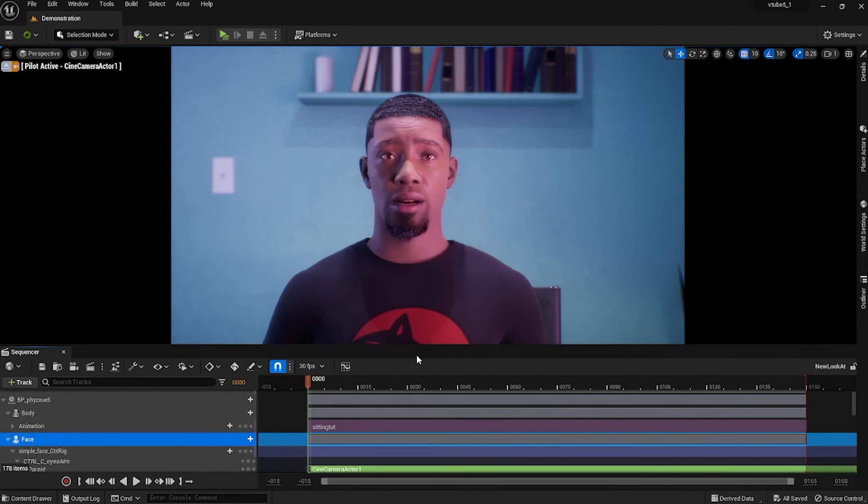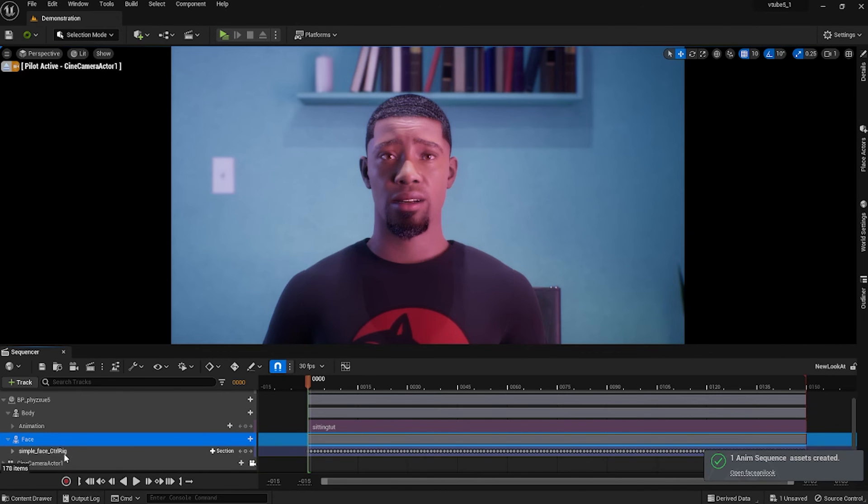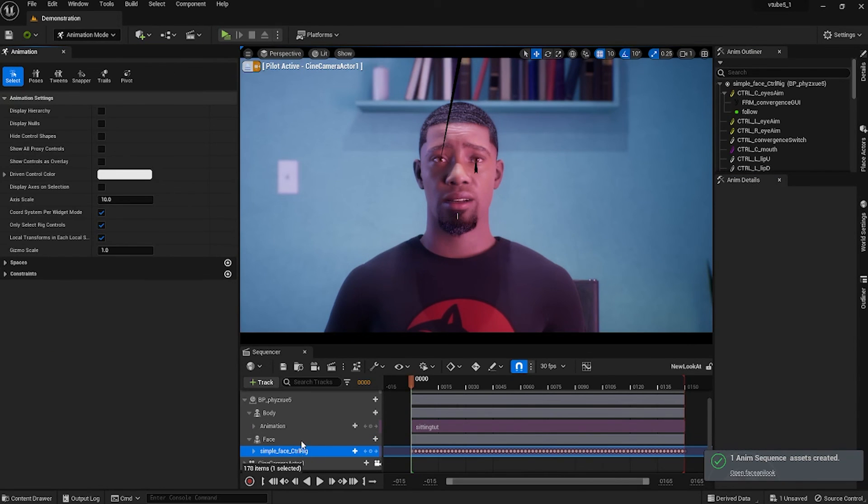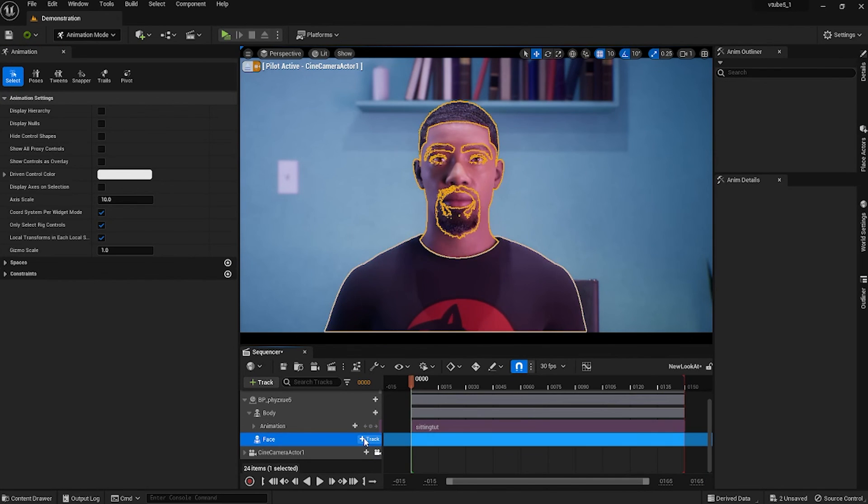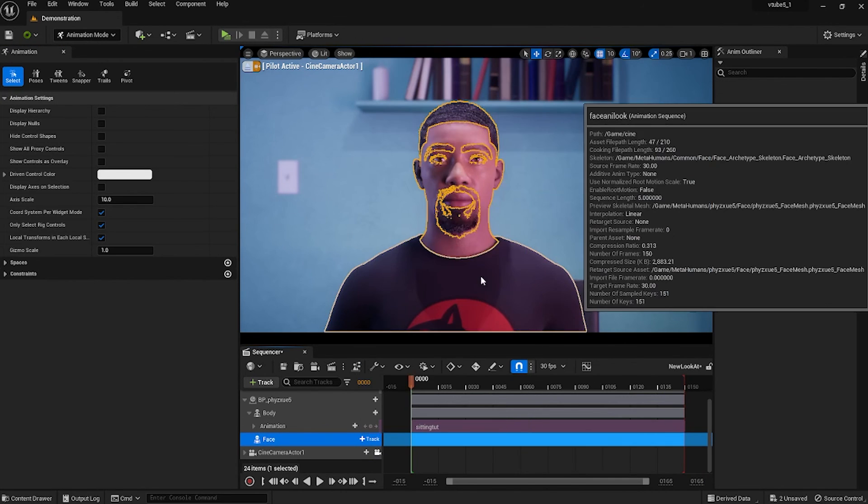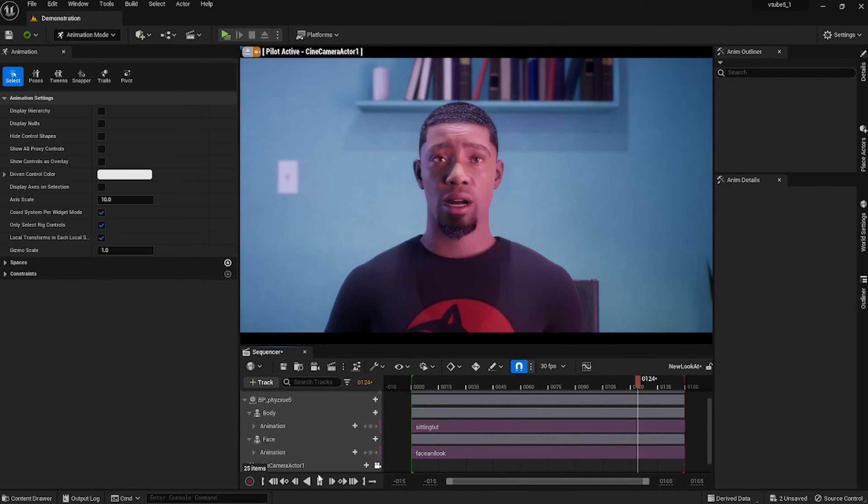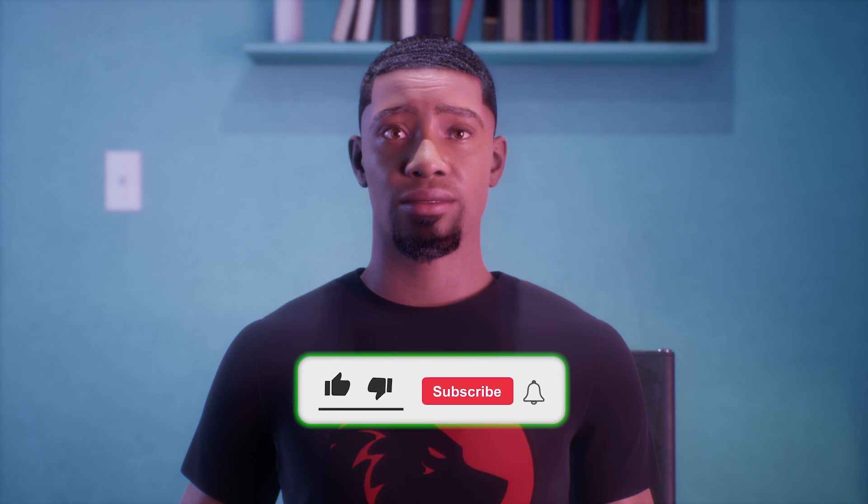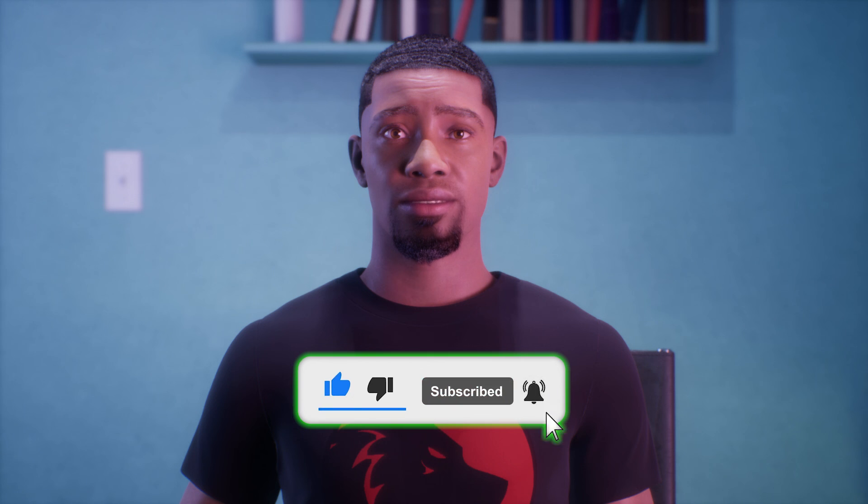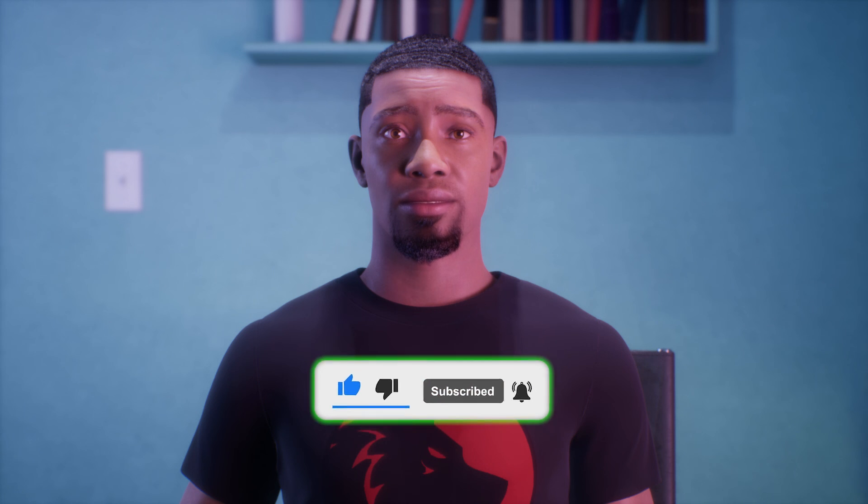From there you can add your new facial animations to the timeline. Now you have your character look at the camera with facial animations. If this was helpful for you, please like and subscribe, and I'll see you on the next one.